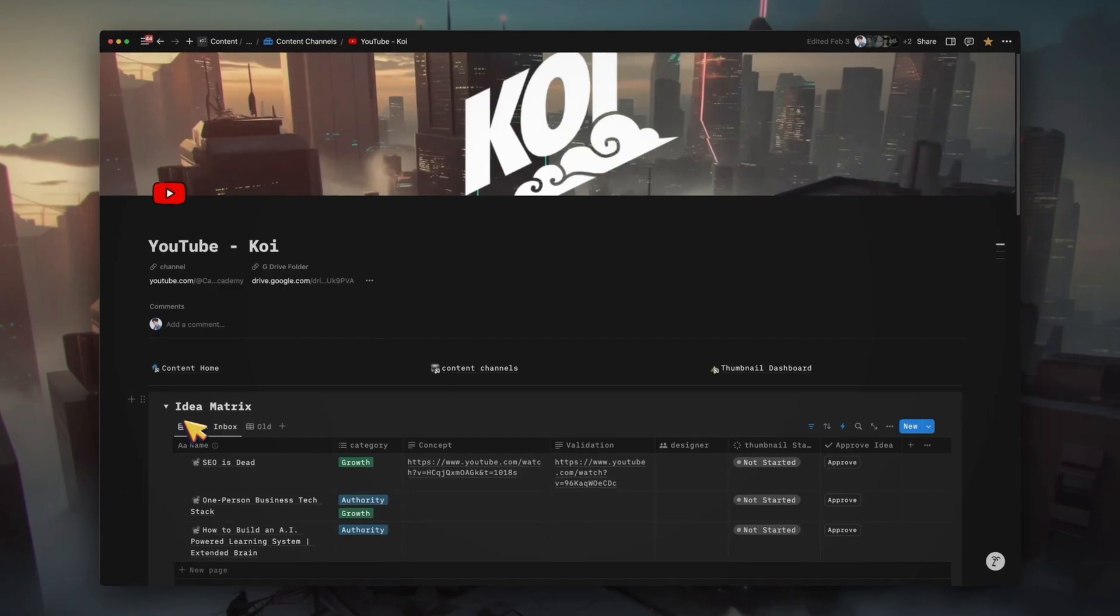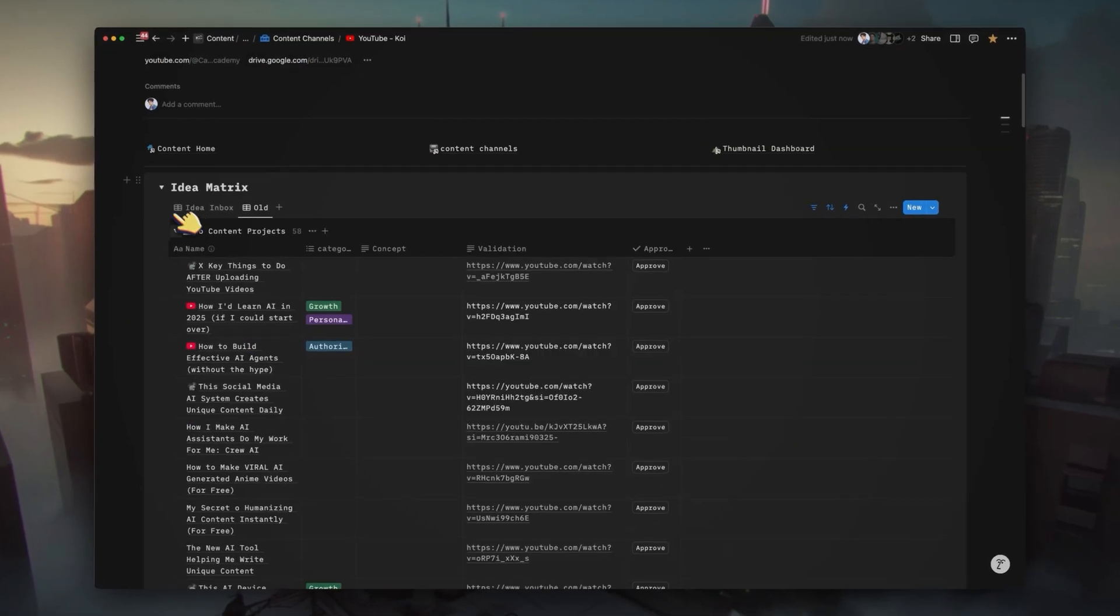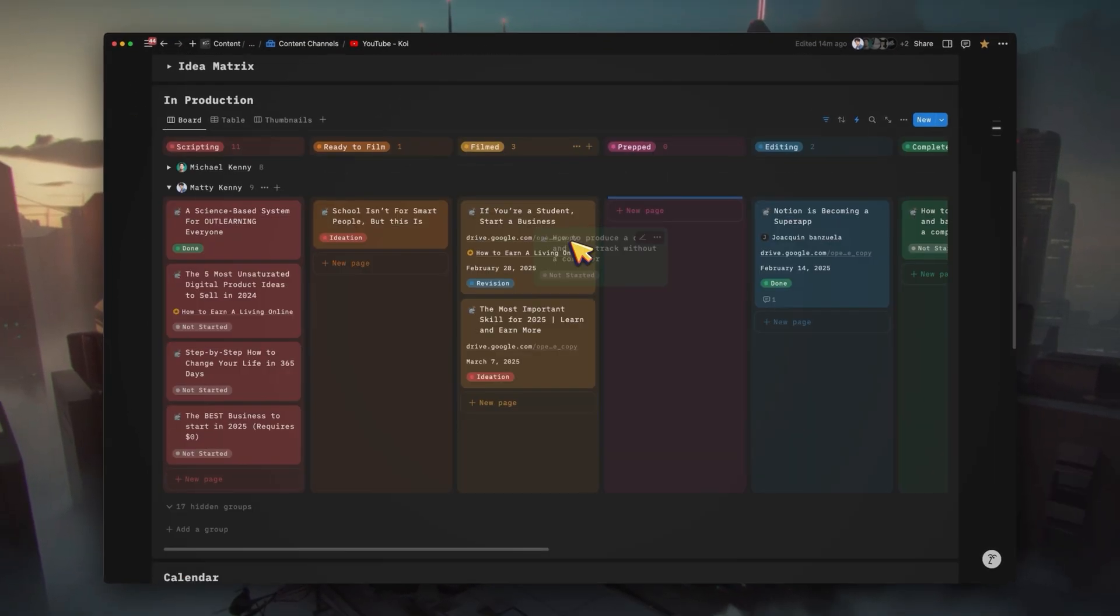And in this video, I'm going to show you exactly how it works. If you're new here, I'm Matty. I help creators build AI systems to scale their YouTube channels. And today, you're going to get a behind-the-scenes look at what my content engine looks like inside of Notion.